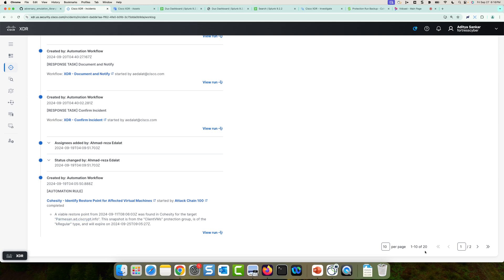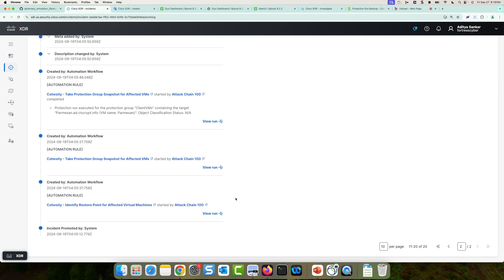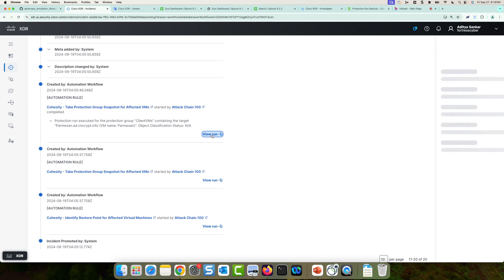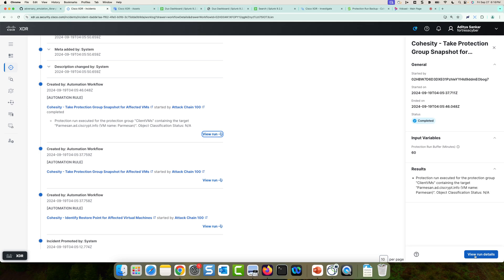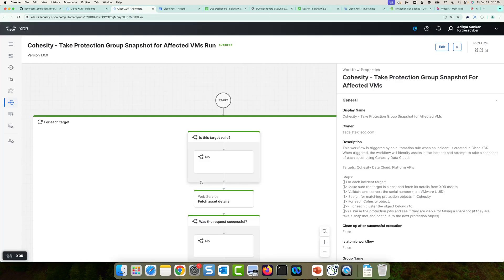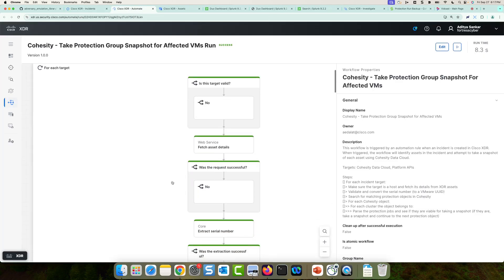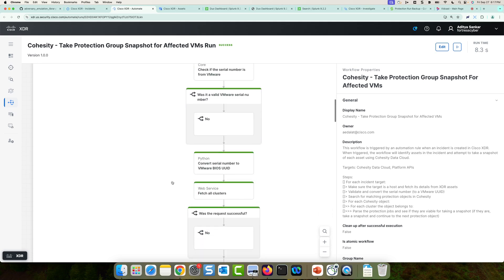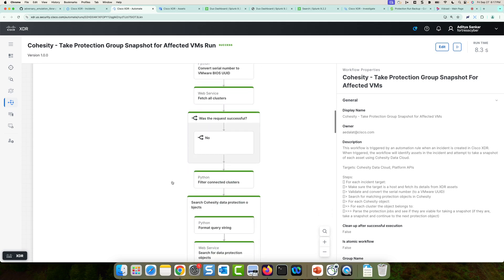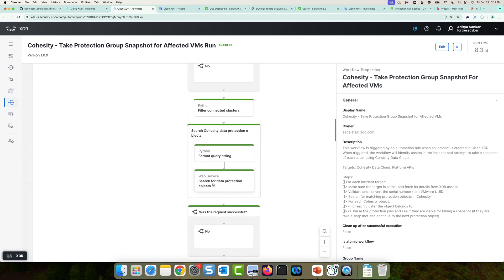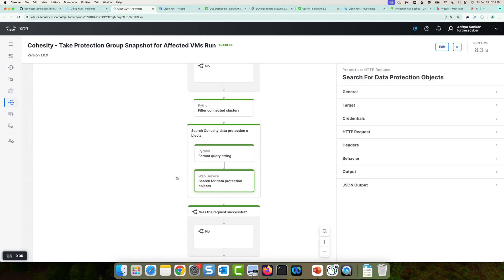Now, if we go over a page, we could see the second Cohesity workflow where a protection group snapshot is actually taken of the affected VMs. So if we wanted to view the details of this run, we can click view runs here. And this will actually take us to that run of the automation workflow. This is where we can see the details of the actual API calls that were sent to Cohesity.